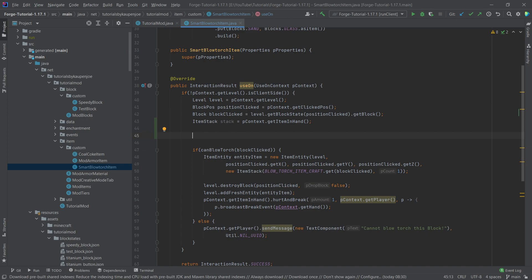That's sort of the general idea. And what we're going to do is we're going to add a charge to this smart blowtorch. When you have the blowtorch, it's going to have a charge associated with it. And if you right-click a magma block, then it's going to increase that charge. And if it has less than zero charge, then we're going to say the blowtorch doesn't have any charges left.